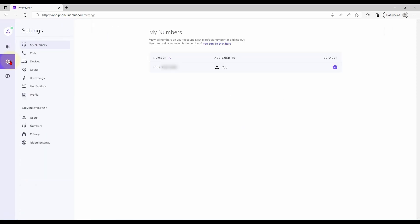Moving into the settings menu we have several options on the left. From the top down we first have a page showing all phone numbers assigned to your account. Here you may select a default number for outbound calls.